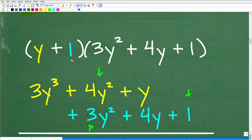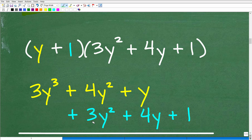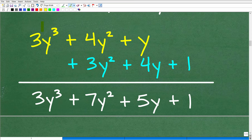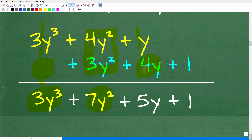If we had a trinomial times a trinomial, you'd just keep repeating the process — one term at a time — until all terms are exhausted. Then simply add like terms down the columns. 3y³ has no other y³ term, so it stays. 4y² + 3y² gives 7y². 1y + 4y gives 5y. And 0 + 1 gives 1. Final answer: 3y³ + 7y² + 5y + 1.